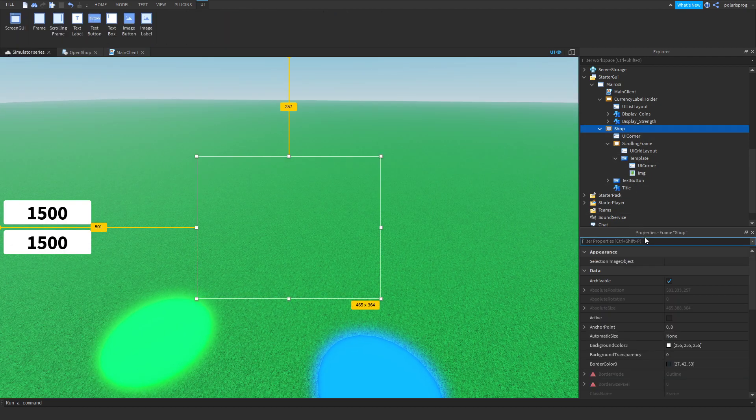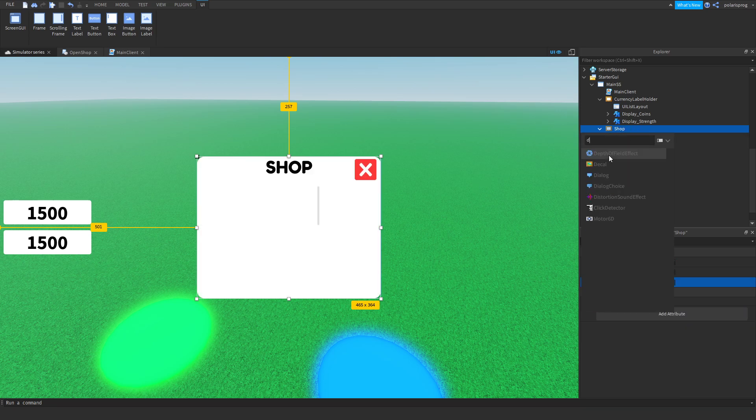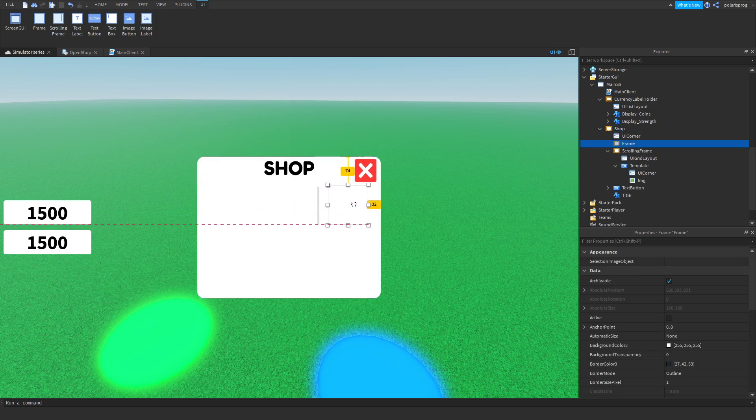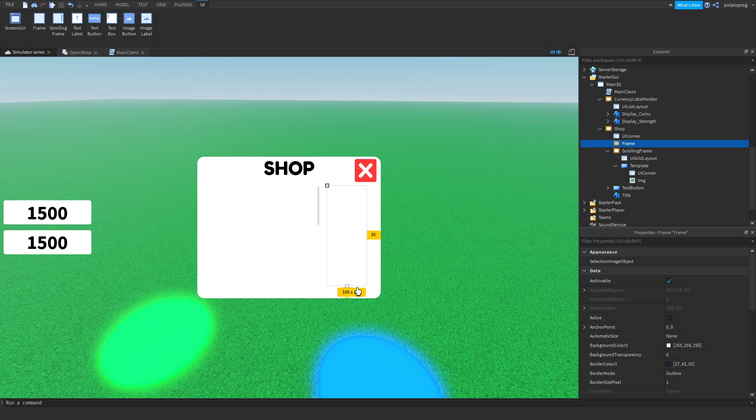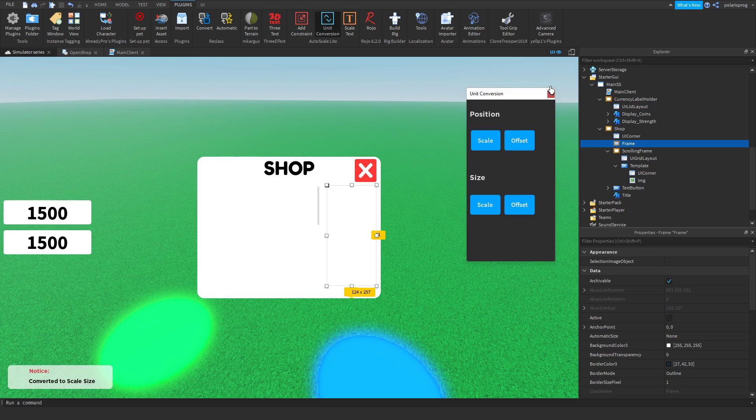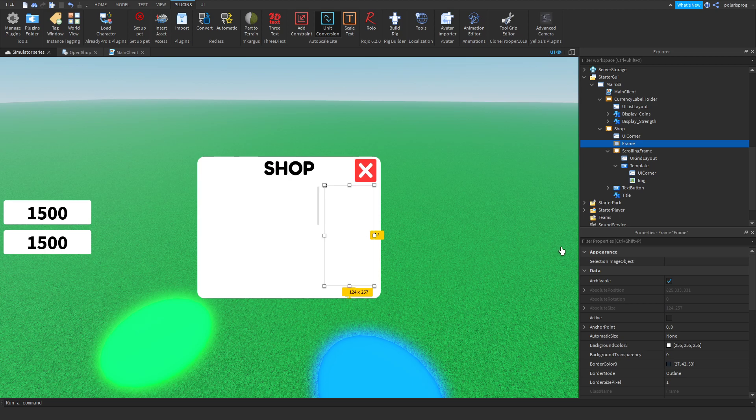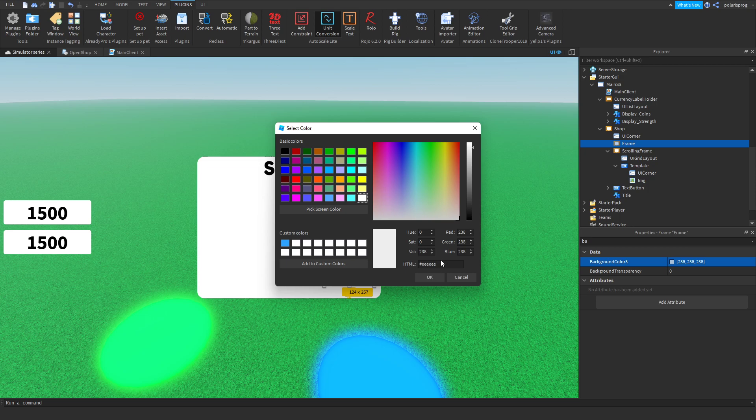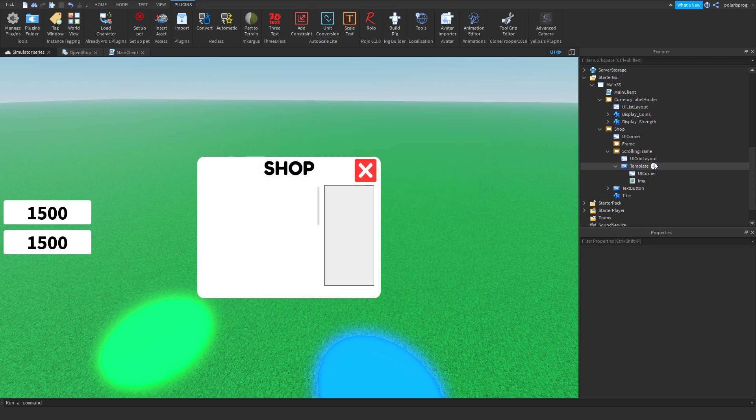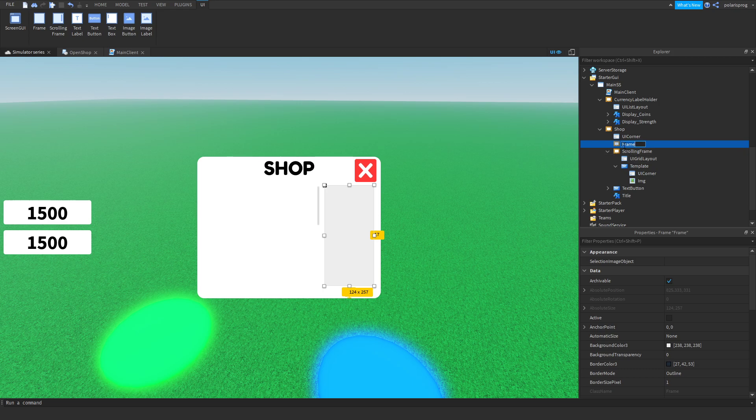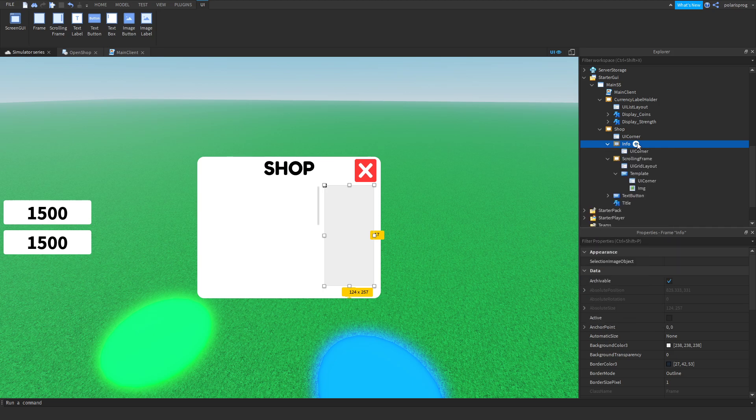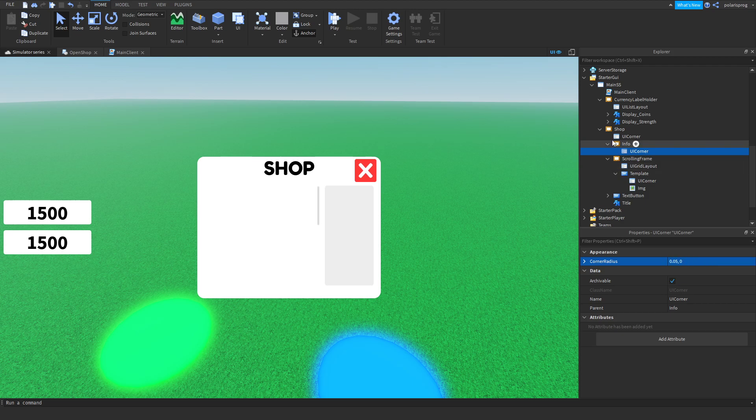What I'm going to do is set some properties of the info frame. Create an info frame, make the shop visible, and add a frame. Position it wherever you want, make it a bit bigger, and go to plugin, unit conversion, scale, and I'm just going to put it wherever I want. Now I'm going to set the background color to a light gray so we can see it.